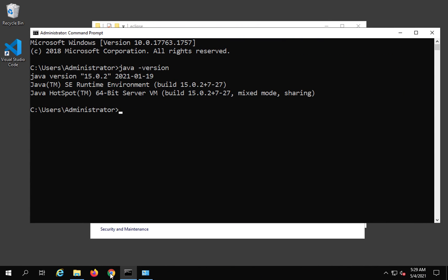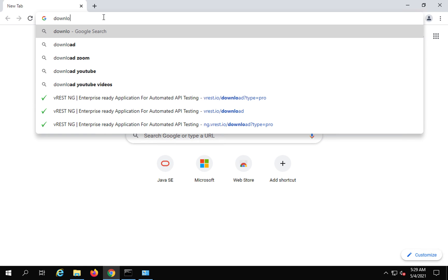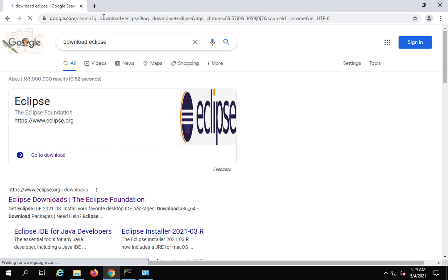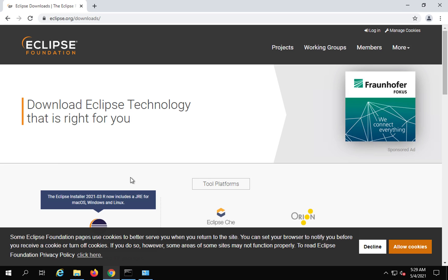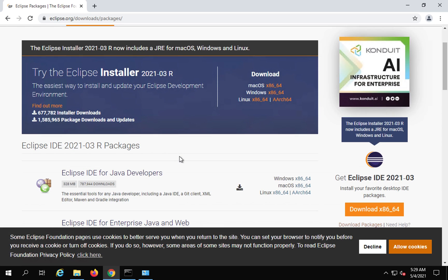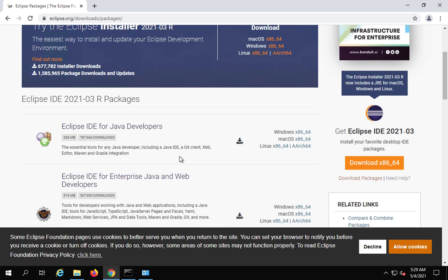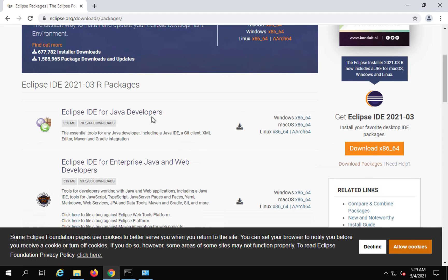If you go to your browser and search for download Eclipse, this will take you to the Eclipse website which is eclipse.org. Here you can just download directly or you can click on download packages. Here you can search for Eclipse IDE for Java developers.